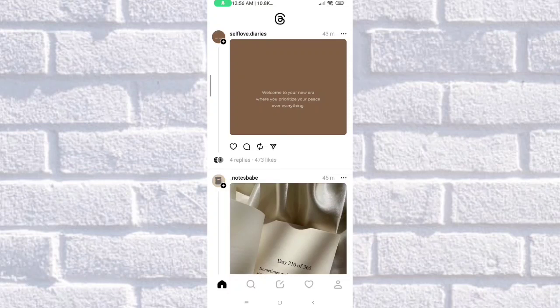Hi everyone, welcome back for another vlog. For today's video, I'm going to walk you through on how to add GIFs to Threads app, so if you want to know more, make sure to finish this video.